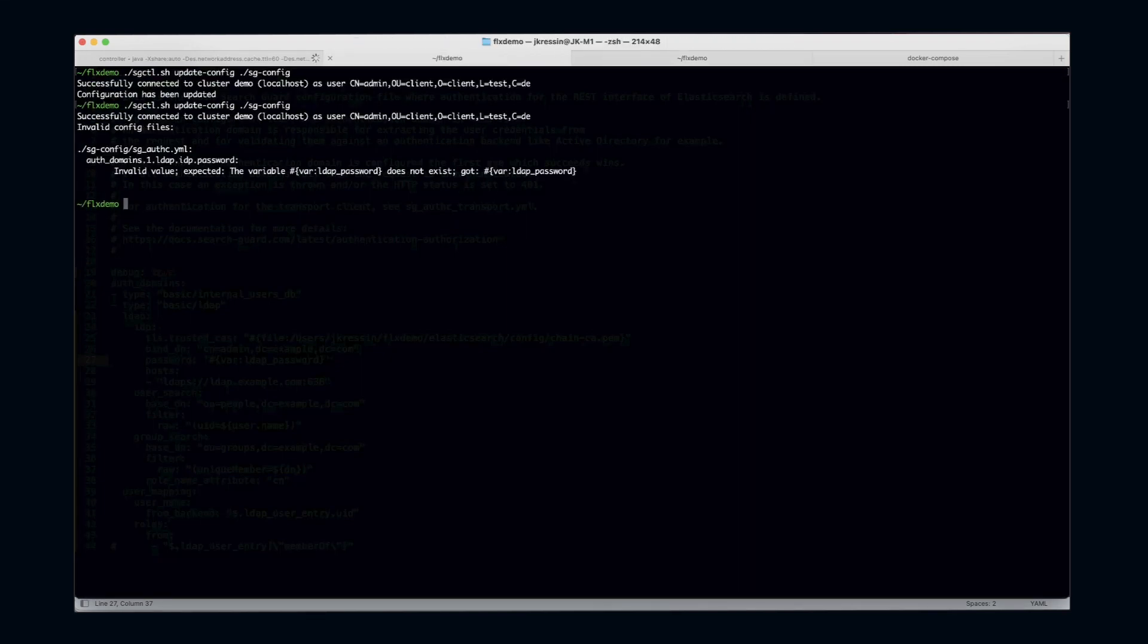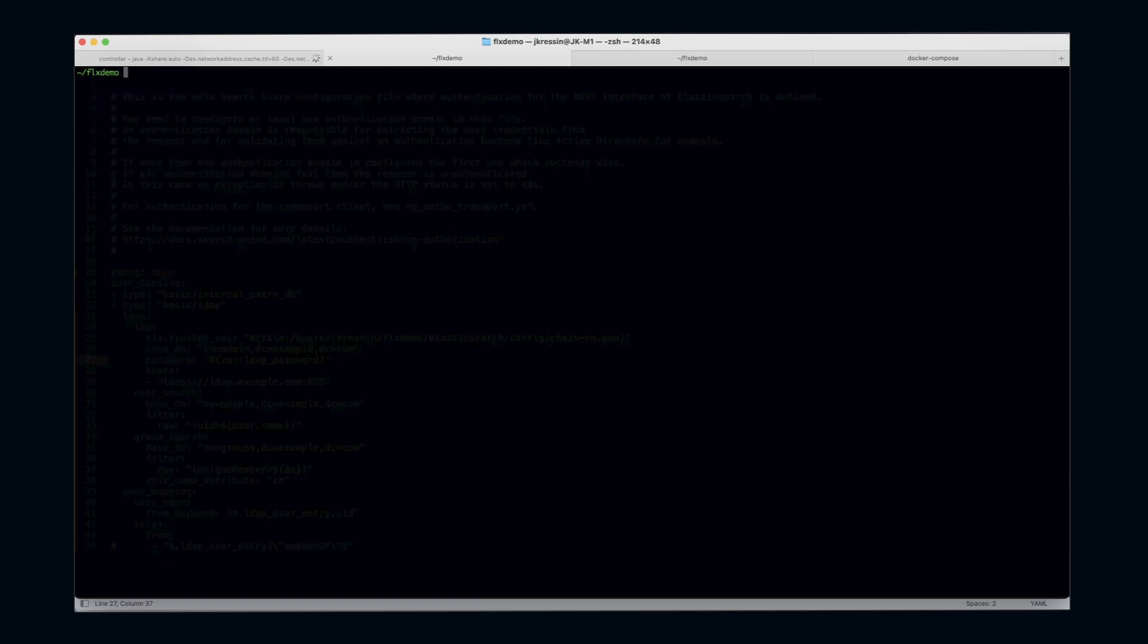The automatic validation of the configuration file tells you that yes, there is a variable called LDAP_password, but this password does not exist yet in the SearchGuard configuration service. So what we need to do is we need to add this variable to the configuration service.